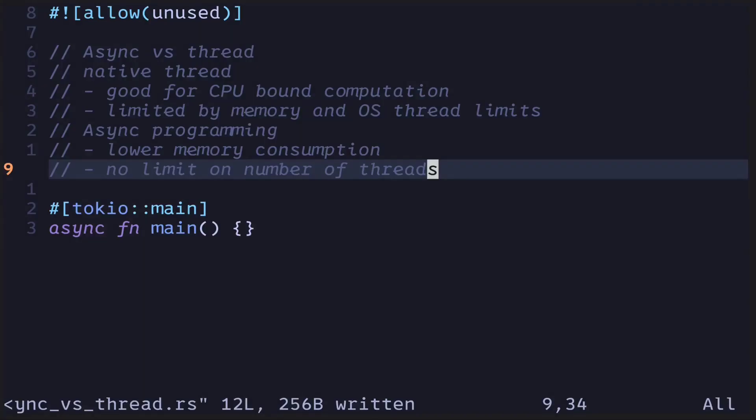When you spawn a thread inside async programming, it doesn't spawn a native thread. It spawns a virtual thread that is managed by the async runtime. These are called green threads. Because these green threads are not native threads, they're not limited by the operating system's thread limits.